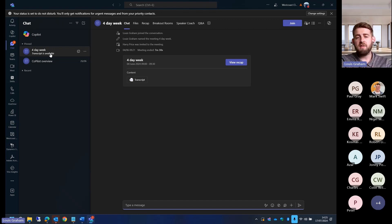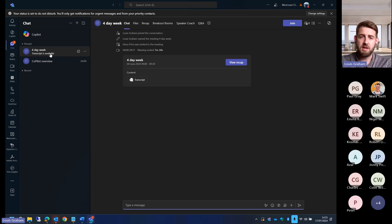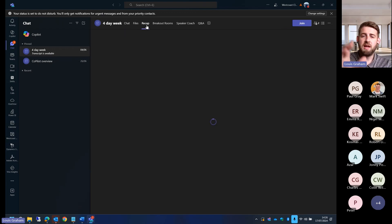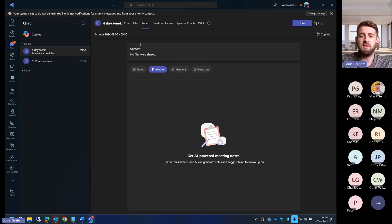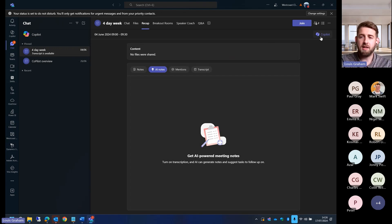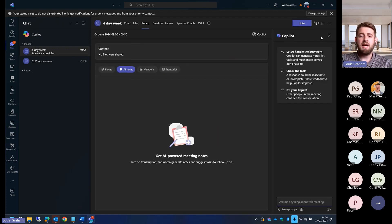Here I've got a conversation between me and one of my colleagues about a four-day working week. What I'm going to do is hit recap, and this is what I was saying earlier. We've got the ability to hit recap and then hit Copilot at the top here.